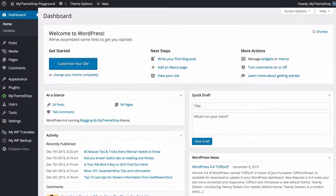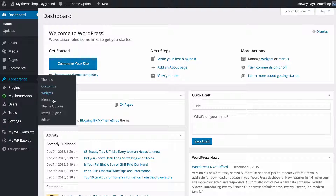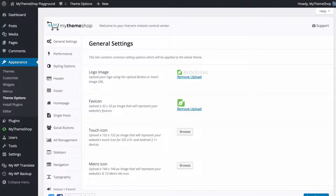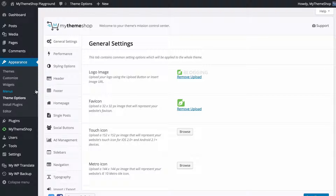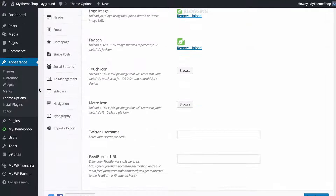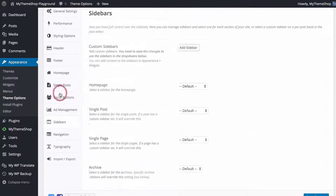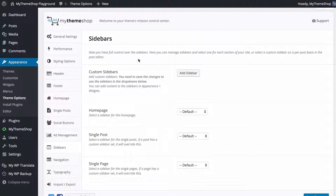If this option is available with your theme, you're going to want to head to Appearance and then Theme Options. I'm using the blogging theme but this option is the same for all themes, as long as this option is available. Scroll down and click on Sidebars — this will take you to the Sidebar Manager.